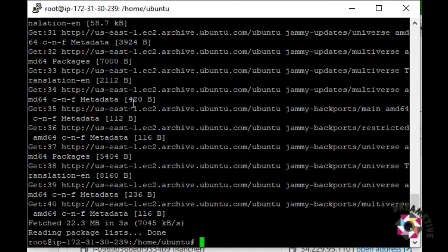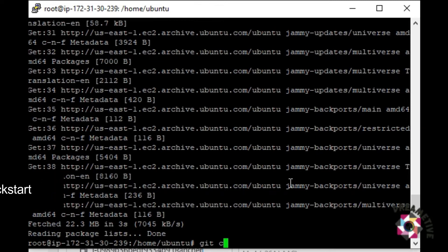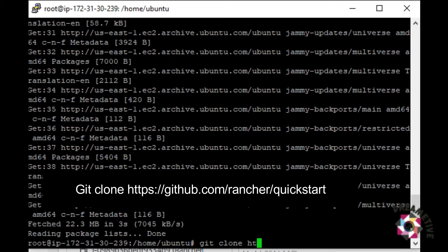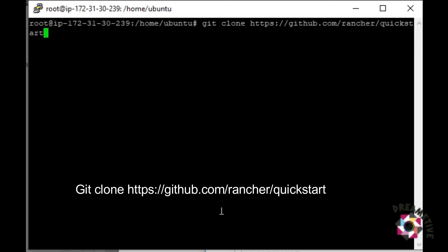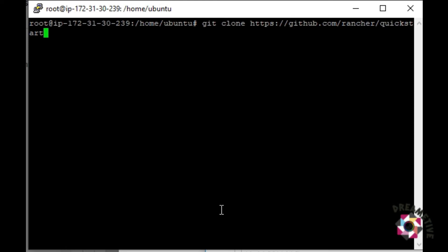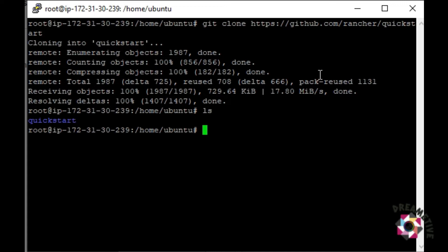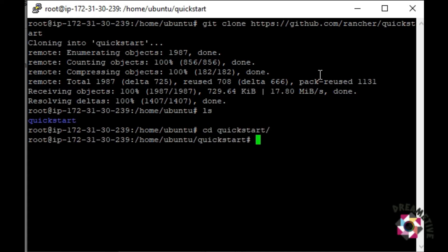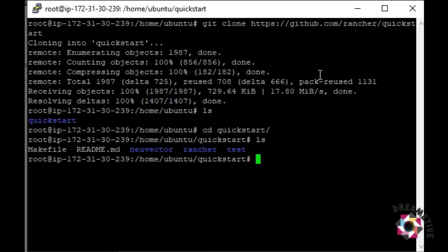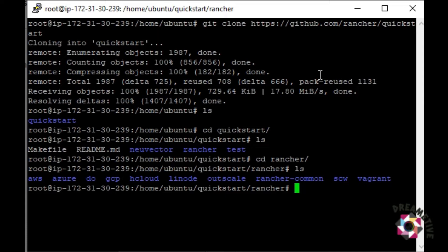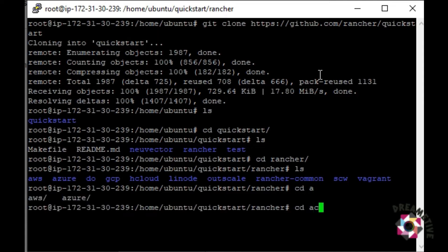Now git clone HTTPS, and here we go. This is the link that basically you had to clone. Once you clone, you get the quick start as one of the directory. And once I go inside that, you can see that there is something called as Rancher. I will go inside the Rancher and I would be going inside AWS.